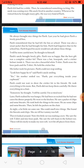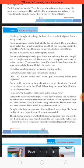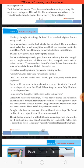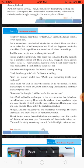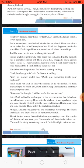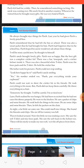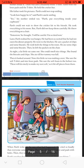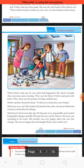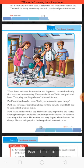I told you to look after your things — maine tumhein pehle hi bataya tha ki apni cheezon ki care karo. Parth was very sad. His mother felt bad for him, but she knew Parth had learned to look after his things. Parth learned his lesson that day — us din Parth ne lesson seekha. He became very responsible — wo bahut zyada responsible ban gaya us din se.